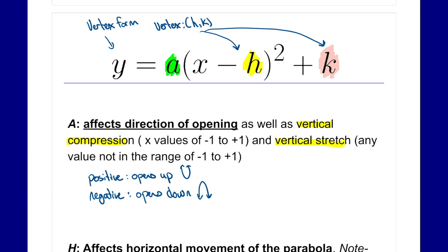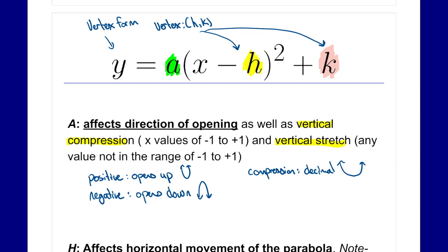It is a compression if a has values between negative one and positive one — so if it has a decimal value. Compression looks something like a wider parabola — we're compressing it down. Think of videos where they put something underneath a mechanical press and squeeze it, and it gets flatter and wider — that would be similar to a compression.